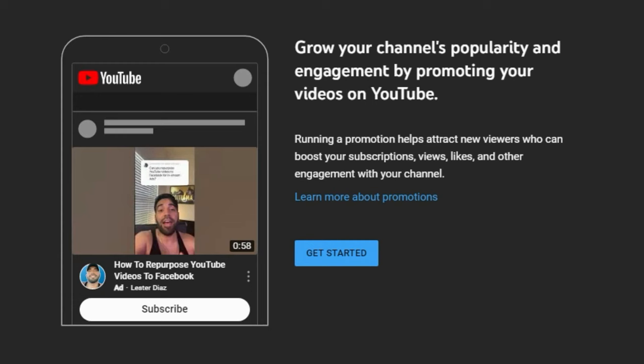I wasn't expecting to get 10,000 subscribers from just a $50 promotion. However, this simplified version of creating YouTube promotions could be a great way for brand new channels or people who are very close to getting monetized to go over the edge and get the subscribers they need to hopefully get monetized. So I would highly encourage you to just test this yourself on your own channel to see what type of results you get.